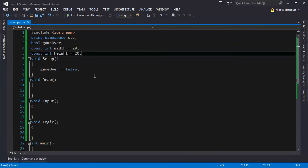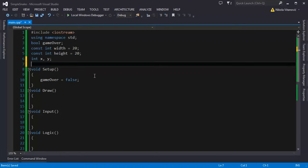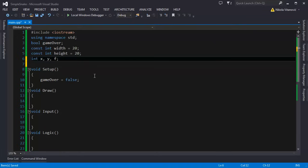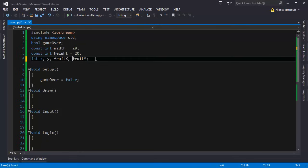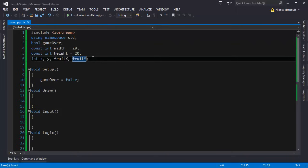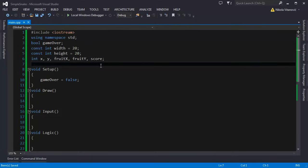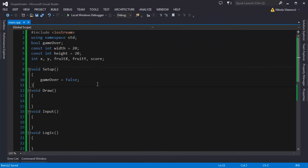Now we need variables for our head position x and y and we also need the variables for the fruit position. They will hold the coordinates so our coordinate system is 20 by 20. Also we need a score variable and we need to track the direction of the snake.